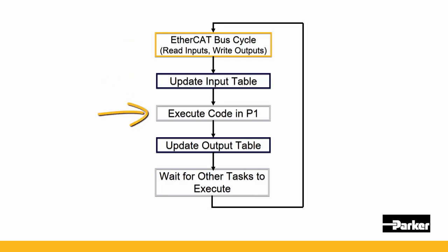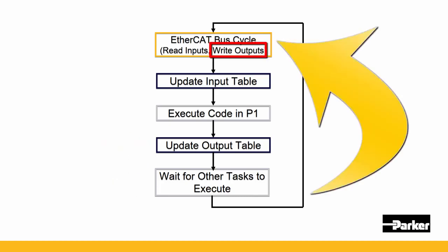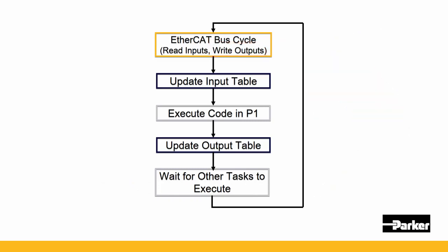With the latest input values, it'll now execute the logic found in P1. Lastly, it updates the output table based upon the changes that logic dictated by P1. Note, the outputs are actually not written to the slaves until the next EtherCAT bus cycle.